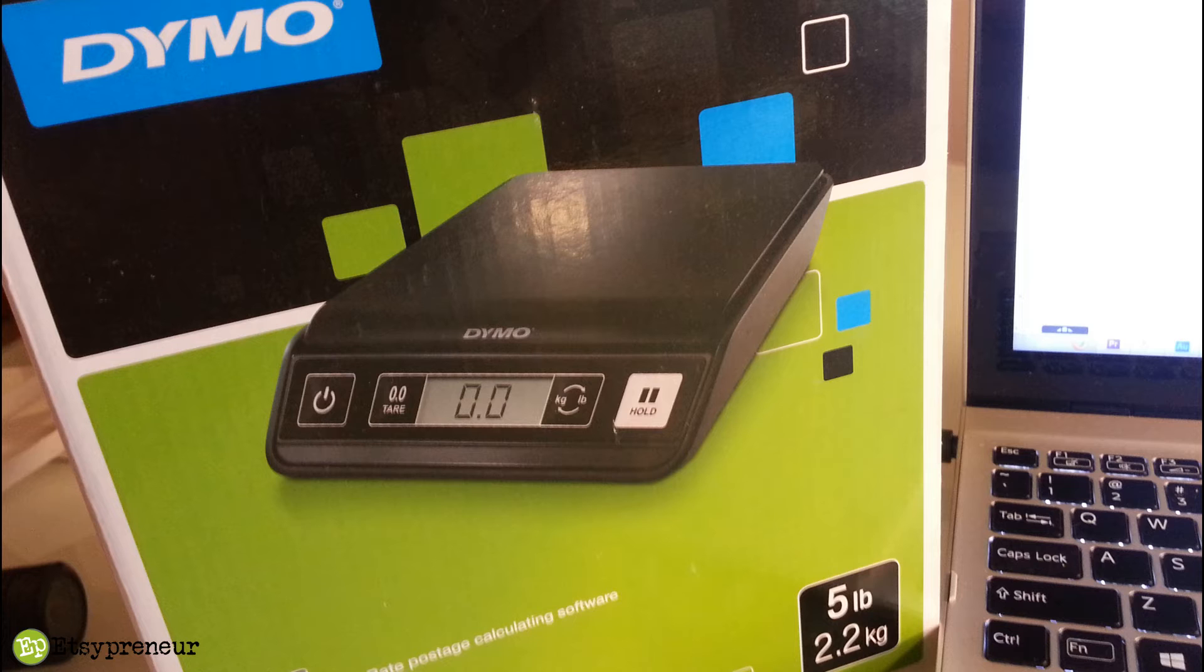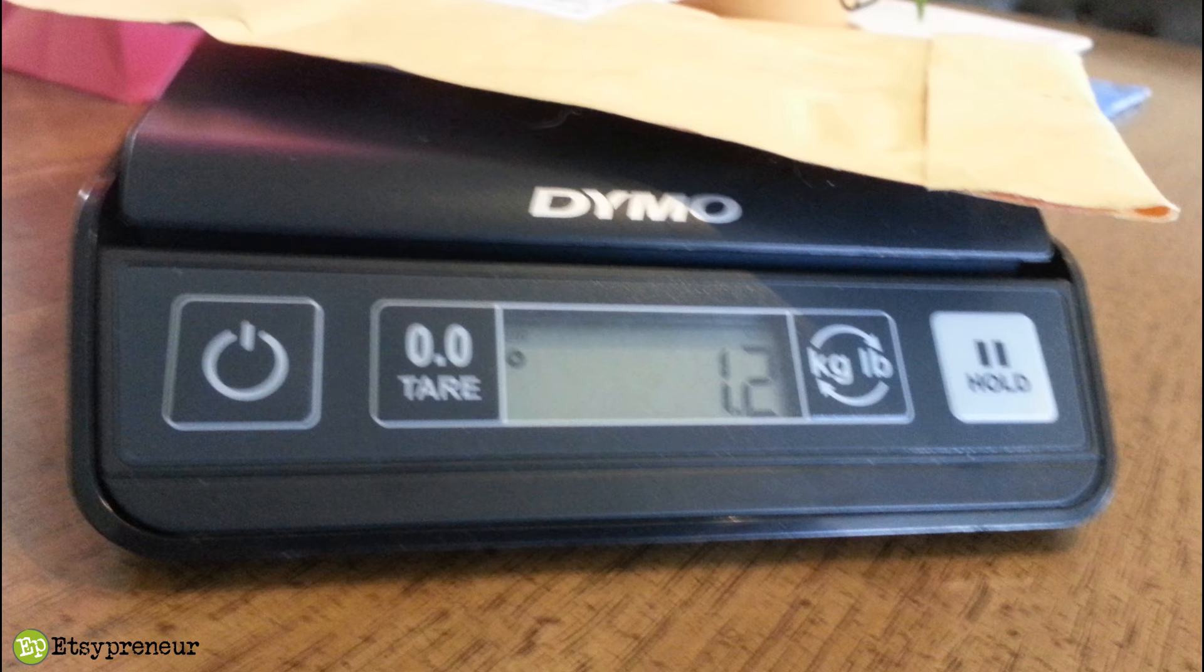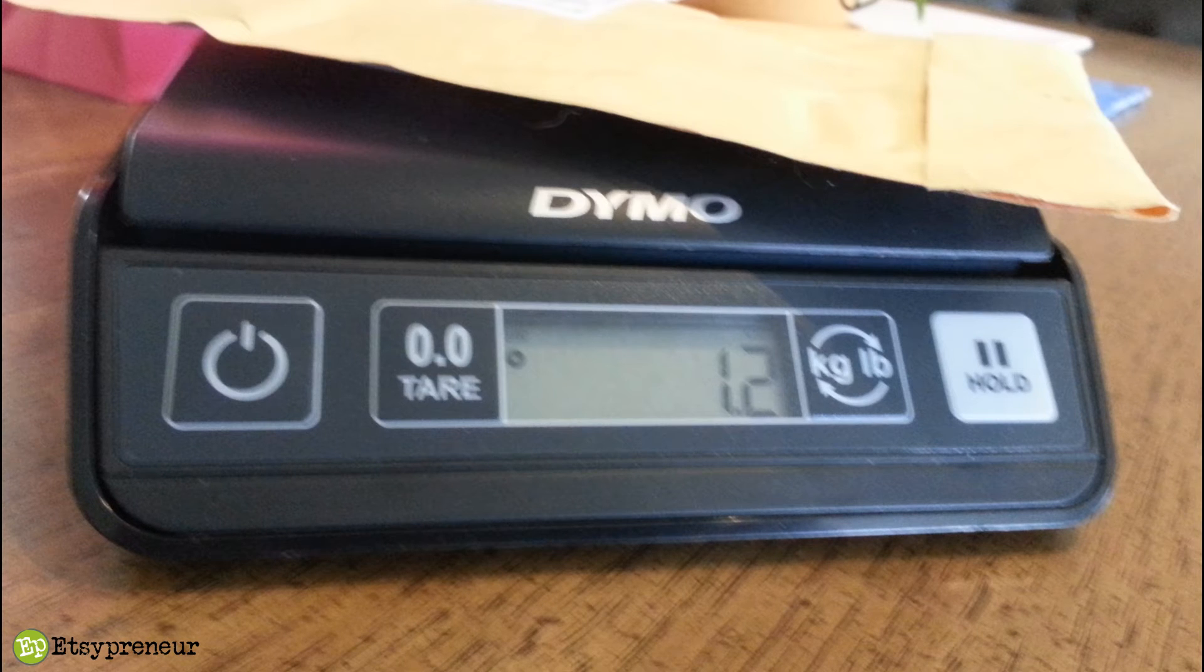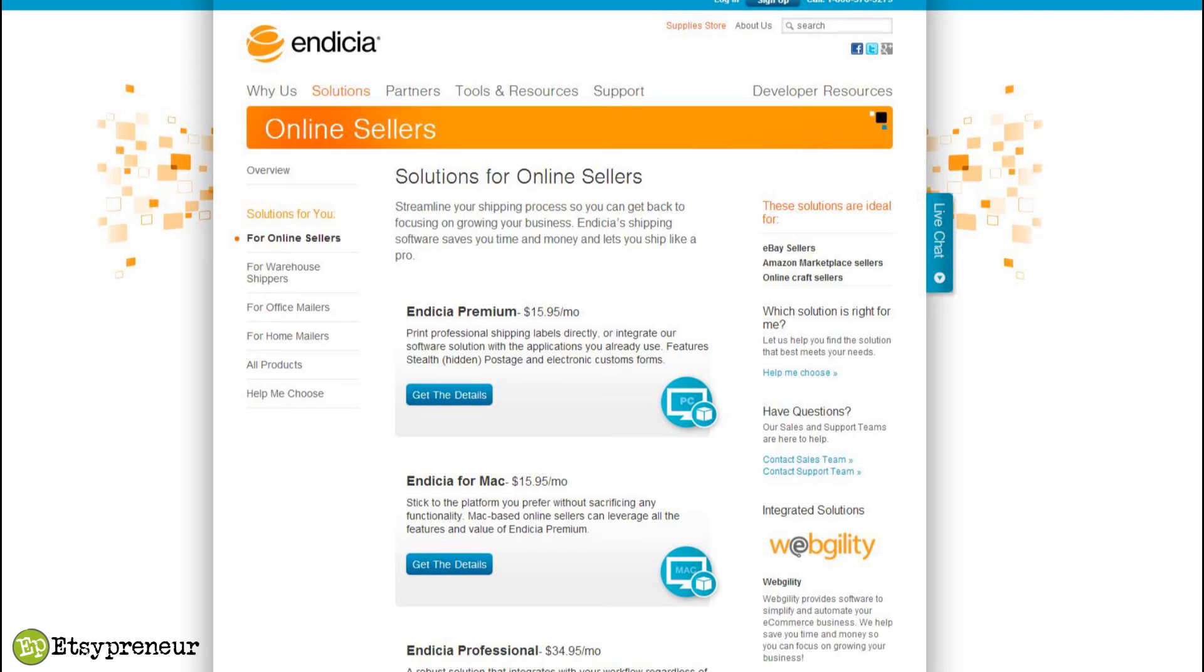What Endicia is going to send is a freestanding, not USB, postage scale - five pound postage scale. It's just a free postage scale essentially. It's a great scale. You don't have to plug it into your computer, you can use it for whatever you want. In addition to that, they're giving 90 days free on the software.